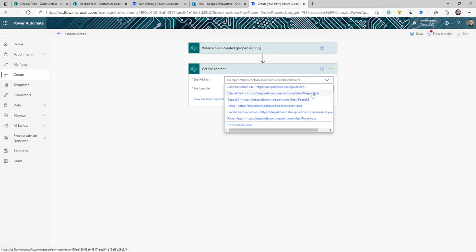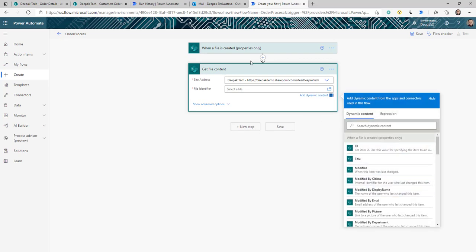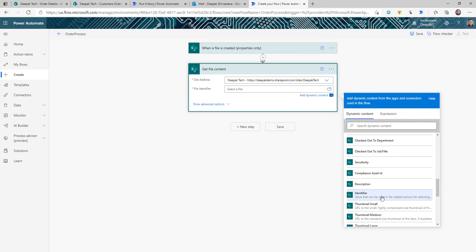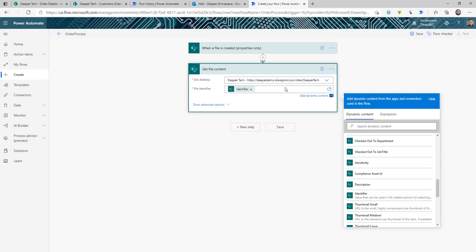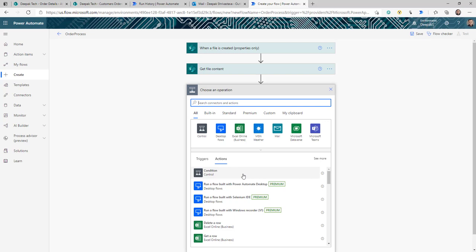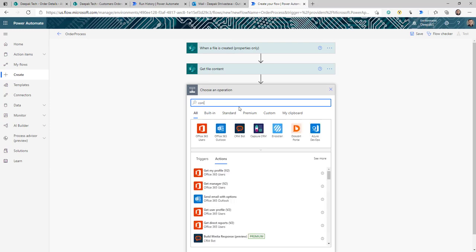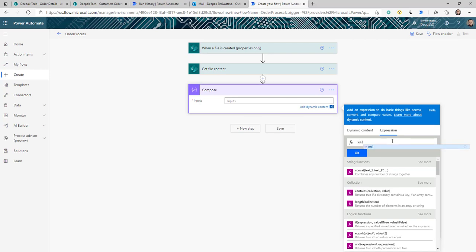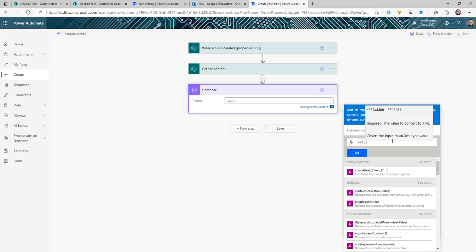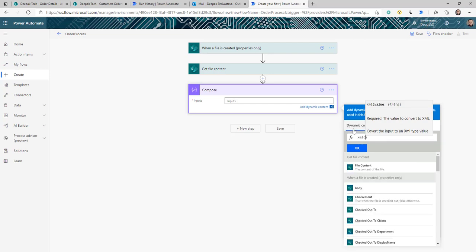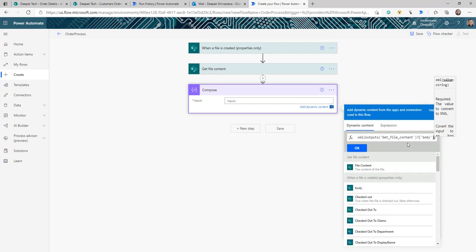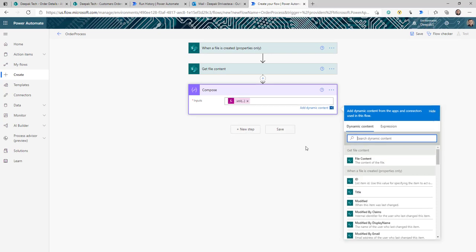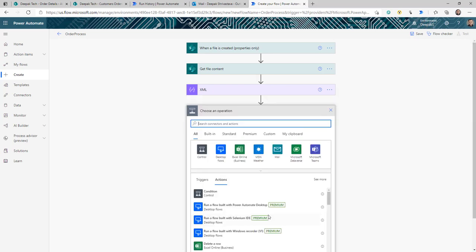The site address is my SharePoint site and the file identifier comes from the trigger output. This action gives me the file content. Now we need to get the content in the right XML format, so the next action is Compose. In the expression, we use the XML function — this converts or formats the string value you pass into it into an XML format. The string we pass is the file content, so whatever the file content is, it formats it into a well-formatted XML.